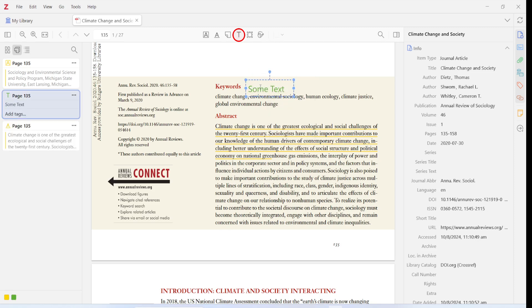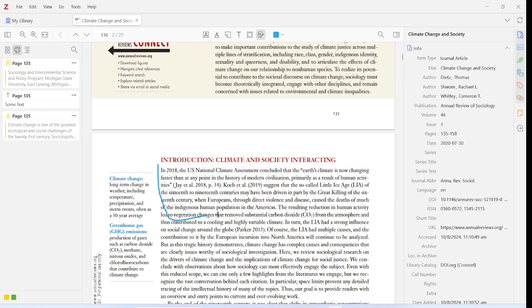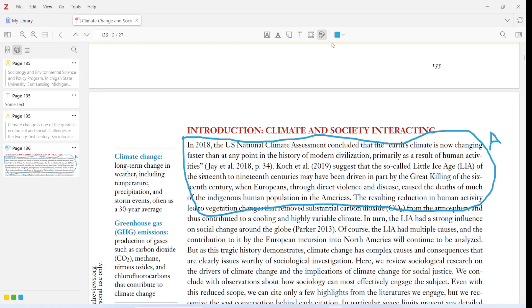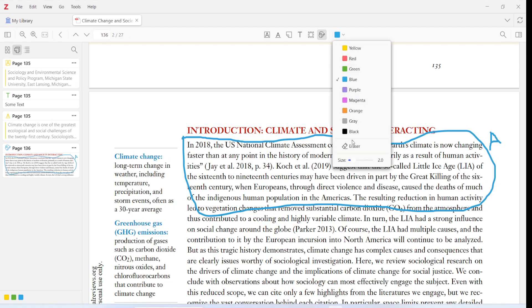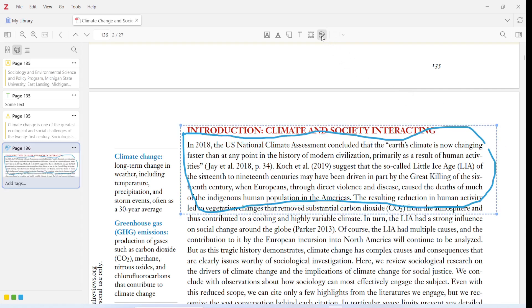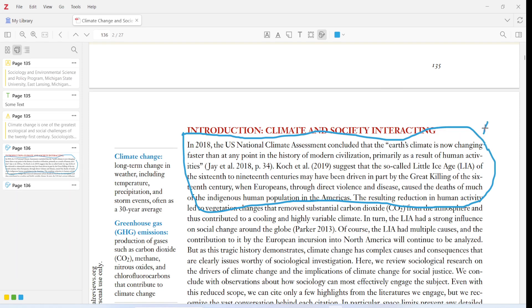Another new button is Add Text — you can choose a color and type text directly onto the PDF. We already saw the Select Area button for capturing a portion of the PDF as an image. A new Draw tool has also been added, functioning like an ink tool, allowing freehand drawing. Expanding the Draw tool dropdown gives you access to an Eraser and lets you change the line width. You can erase anything with the eraser and then continue drawing.